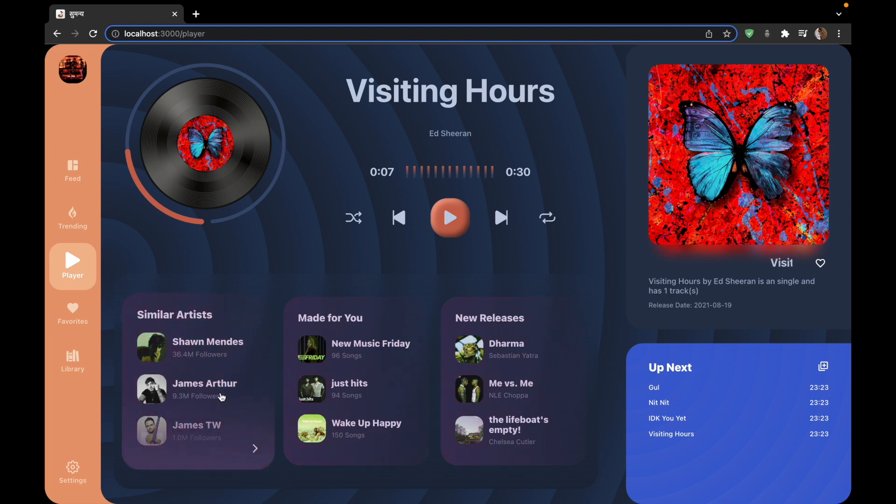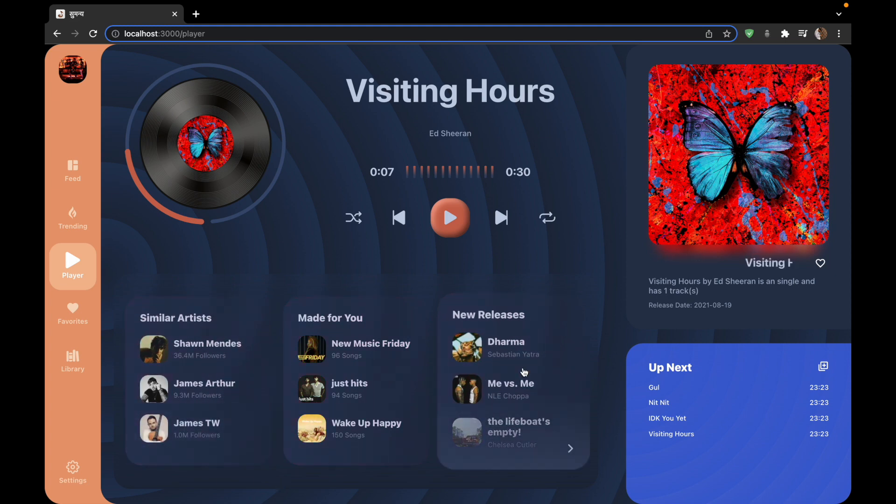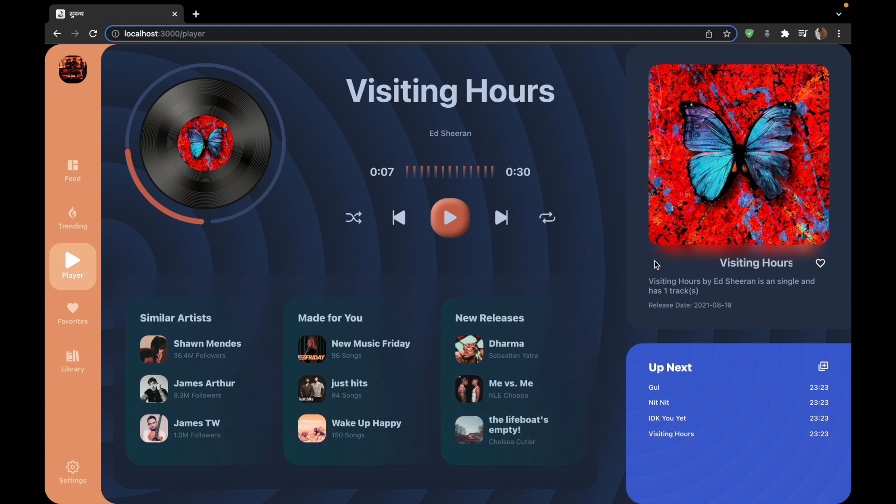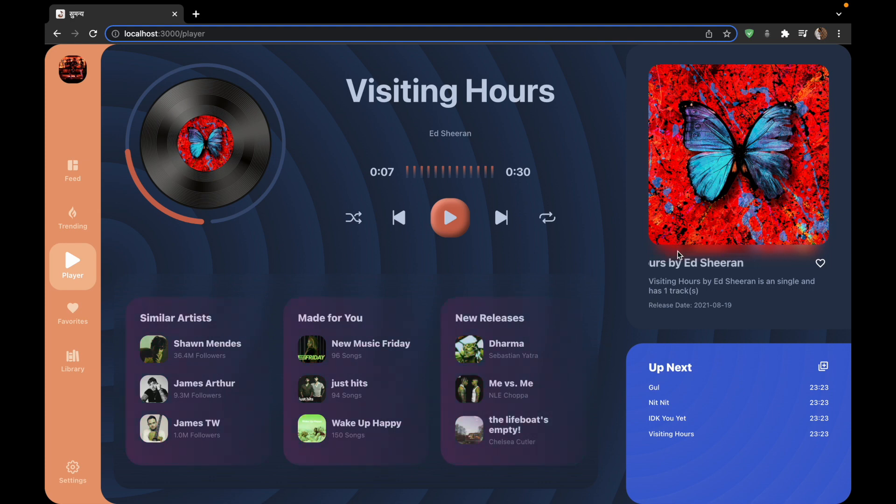Next is the data that we are feeding inside these components is coming from the Spotify API. We will be learning how to integrate the Spotify API, how to use the different routes in it and how to get the data and populate our components with it.